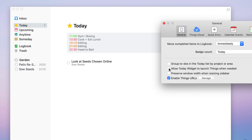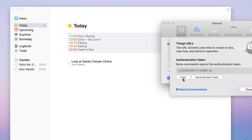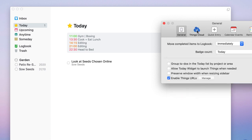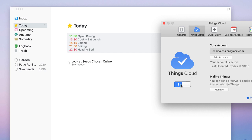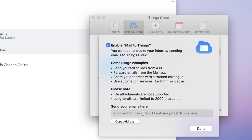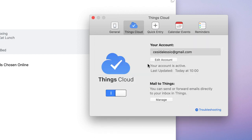You can enable a Today widget, preserve the window width when resizing the sidebar, and enable Things 3 URLs — this is part of the URL scheme for creating links to to-dos and view lists, which is more complicated than most people think. Things Cloud is the syncing service, and personally I've found it really powerful with no problems. You can also connect Apple Mail to Things 3, managing a dedicated email address to email tasks in from any email service.